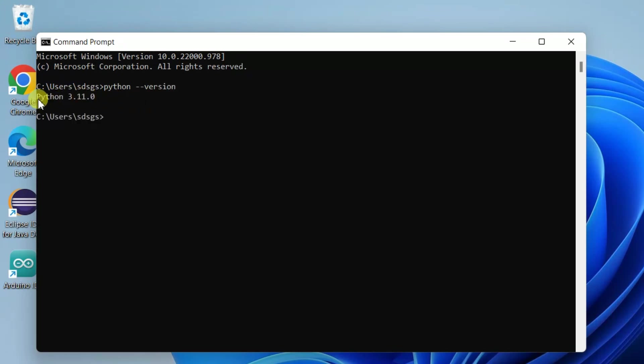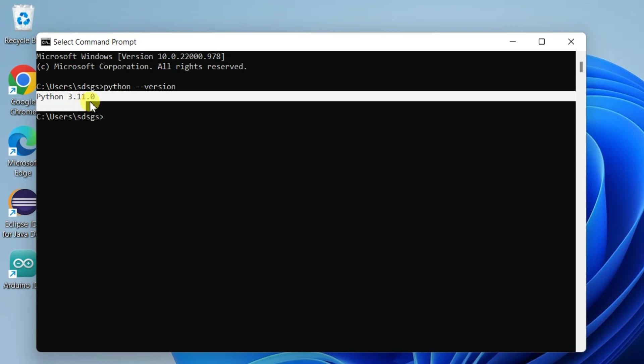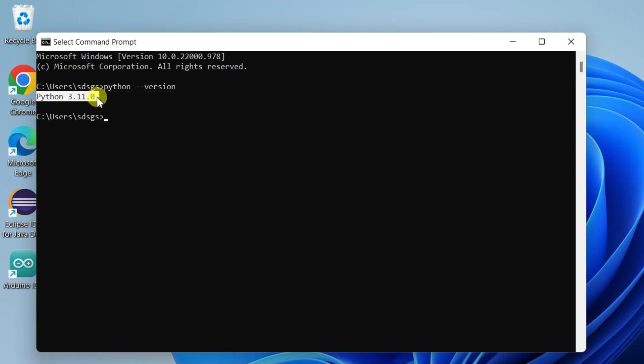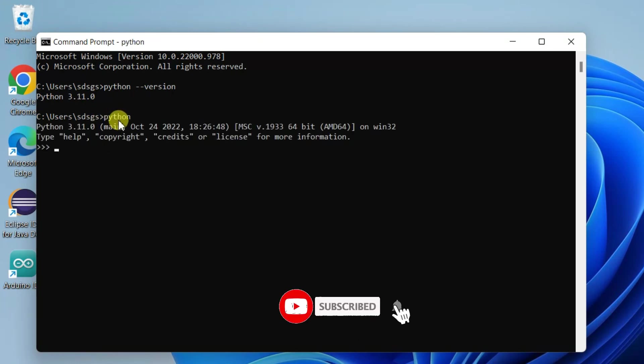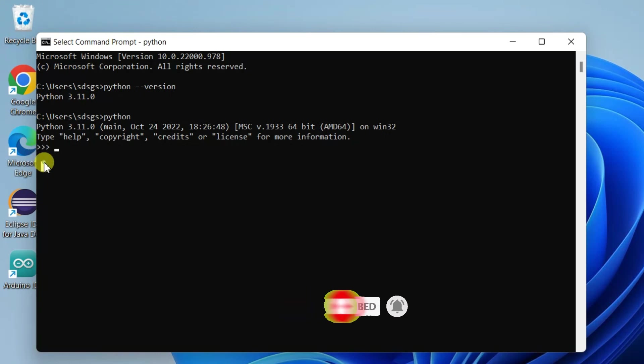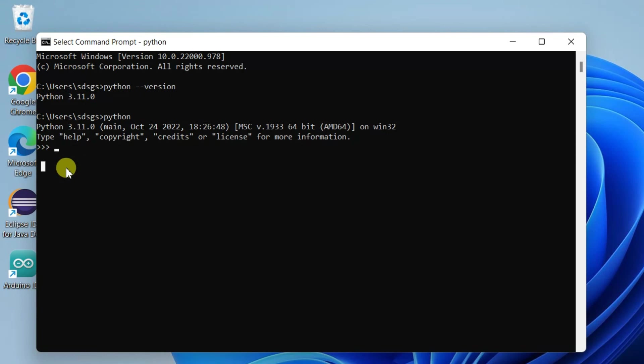can see that the latest version of Python, which is Python 3.11.0, is installed. Now to open Python, just simply type 'python' and hit enter. You can see the trademark triple arrow for Python is shown here, so this means Python is running